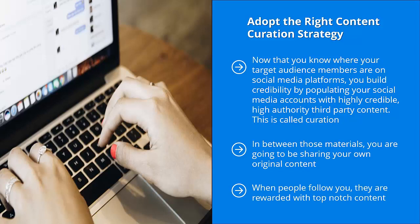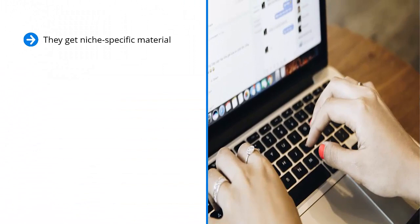they are rewarded with top-notch content. It doesn't really matter whether you produced that material or it was written by somebody else. Your followers get rewarded for following your account. They get niche-specific material. Eventually, you build trust with them because you only send them the very best materials. They start paying attention to your own materials.